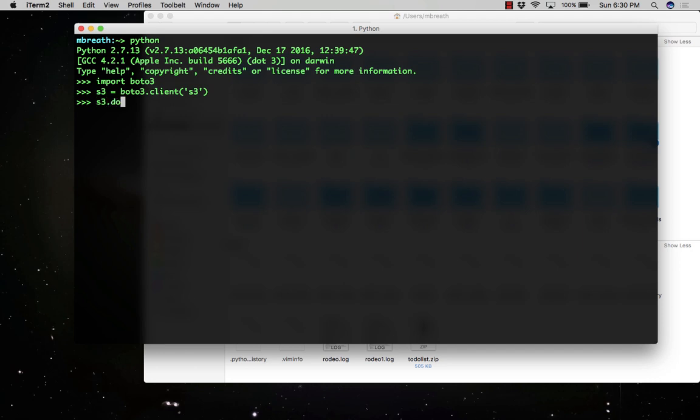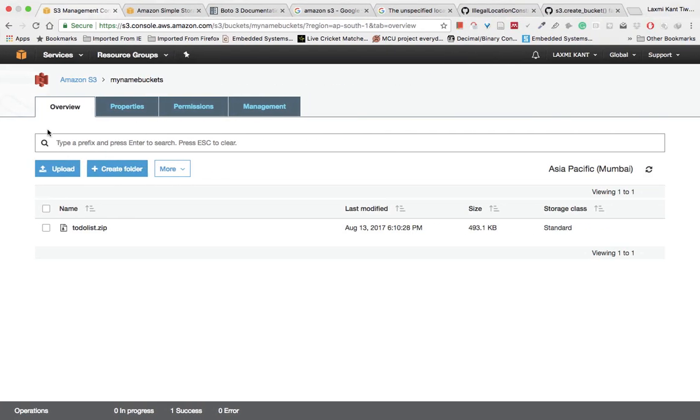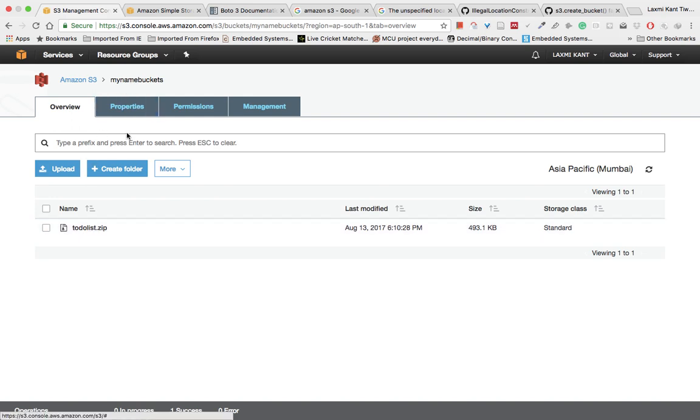S3 equals Boto3.client and this connection has been made with your S3. The S3.download_file accepts three parameters. The first parameter would be the bucket name, so that is my name buckets.